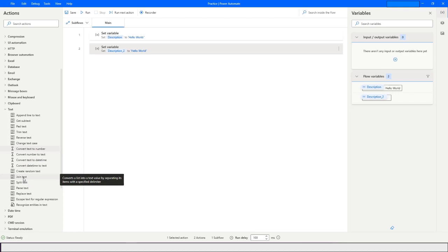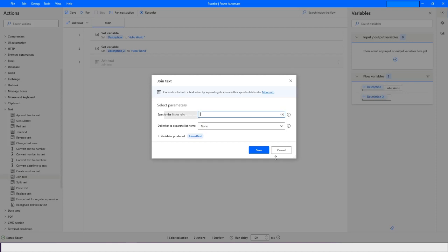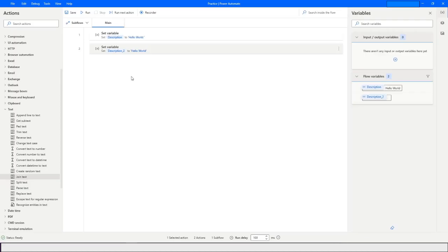Today we will learn about the Join Text action. It says to specify the list to join, and here you can choose the variable. It is asking you to provide a list variable. If you remember, we have learned about list types in Power Automate Desktop in my other video, so if you haven't watched that, please access the link in the description.